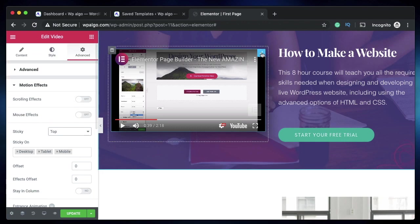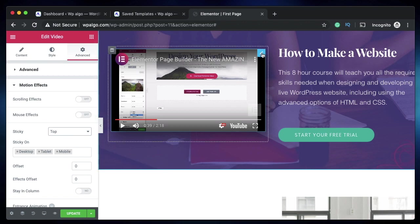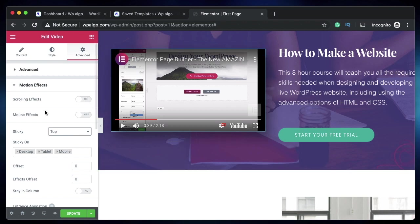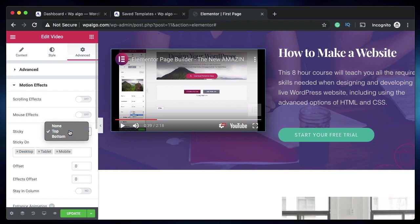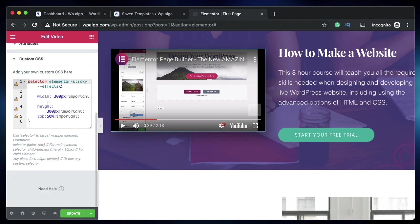In this video we're making the video widget itself sticky. We'll make it sticky top so as we scroll down it will become sticky. You can also make it sticky bottom which would make it sticky when you're scrolling upwards, but we want this behavior as it's commonly found across the internet.